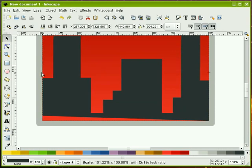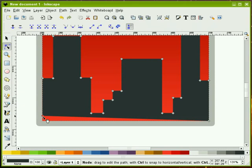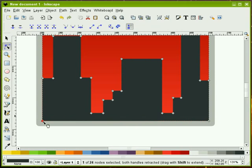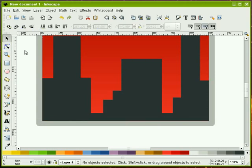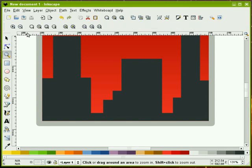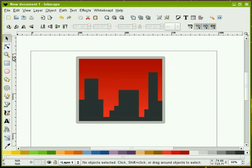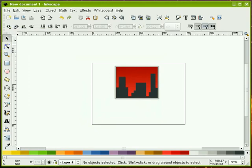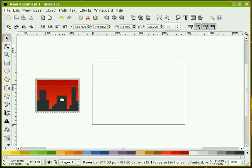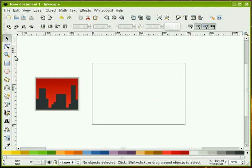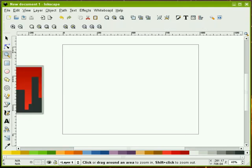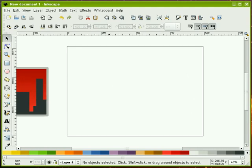We'll pull this over to the left and grab this node and push it down. That looks good. We'll zoom out just a little bit — that's supposed to look like skyscrapers, I hope it does. Now I'm going to zoom out and slide this over for now. Next I'll zoom in on this page and I'm going to pull down some guides. We're going to put some crosshairs right in the middle of our page. I'll pull down a horizontal guide.